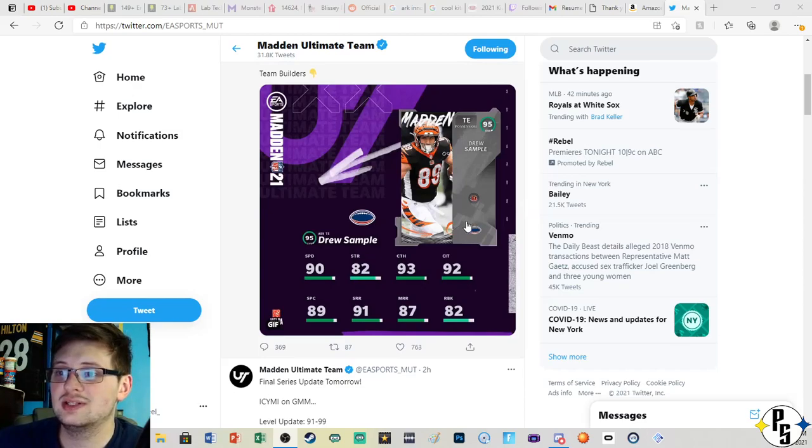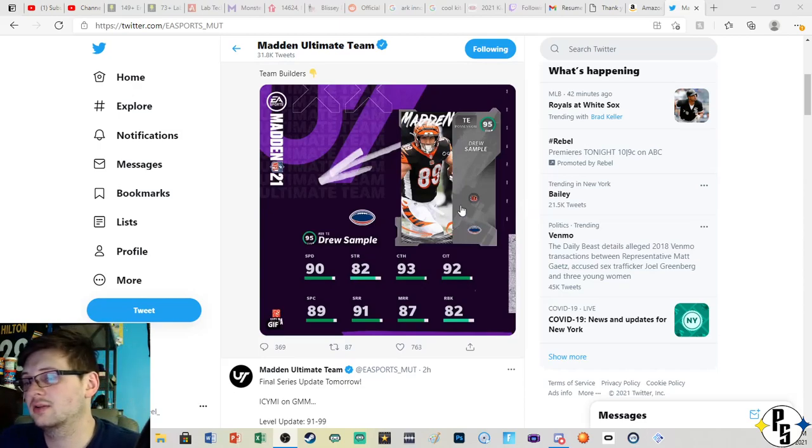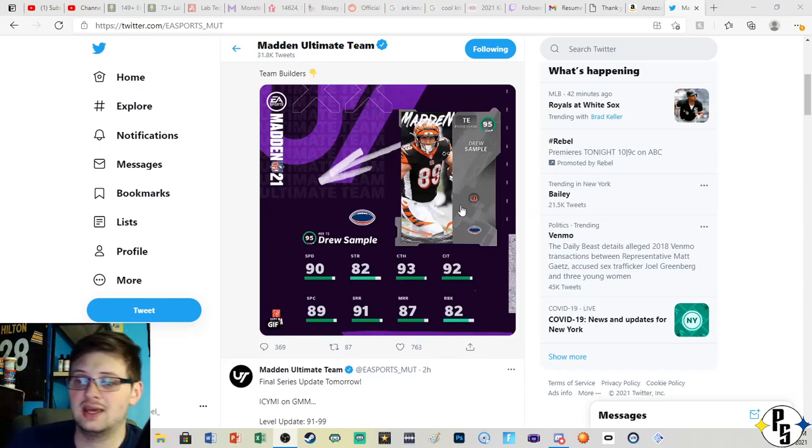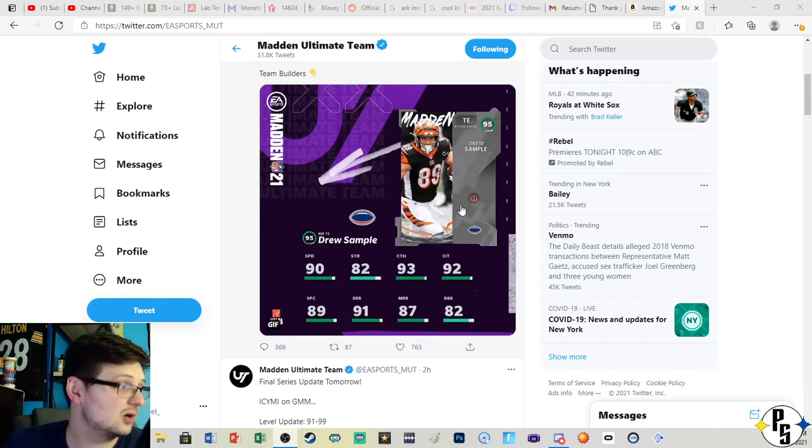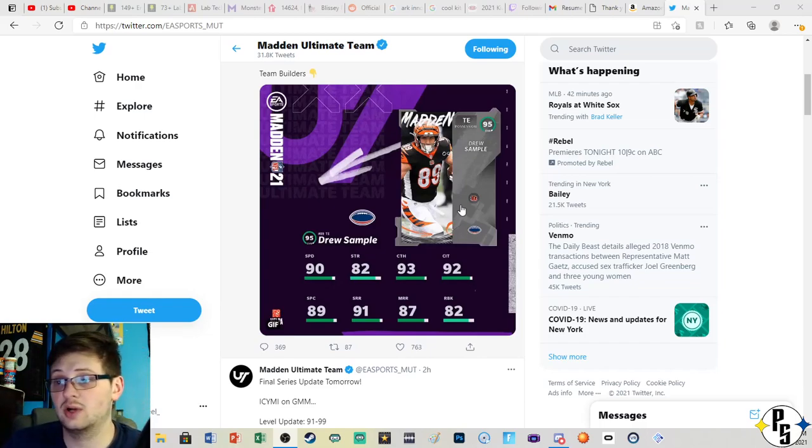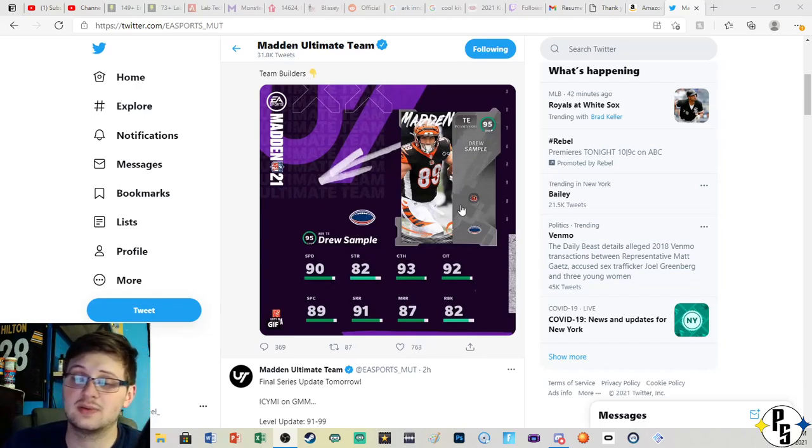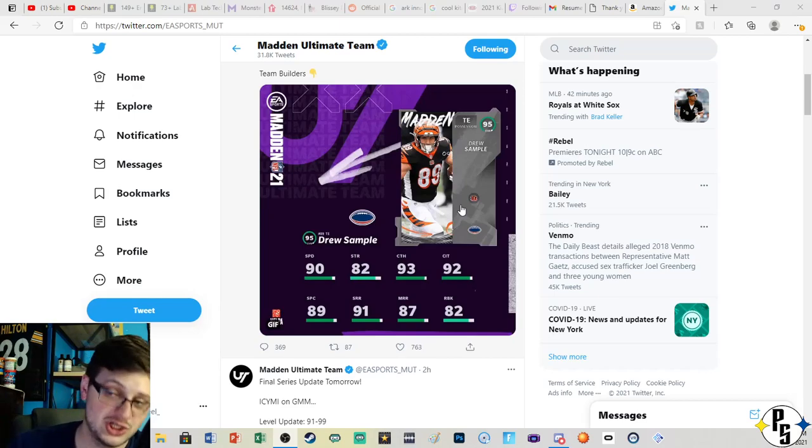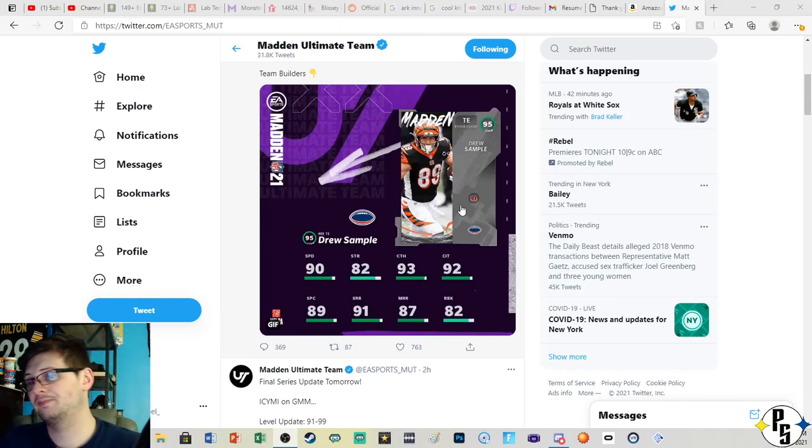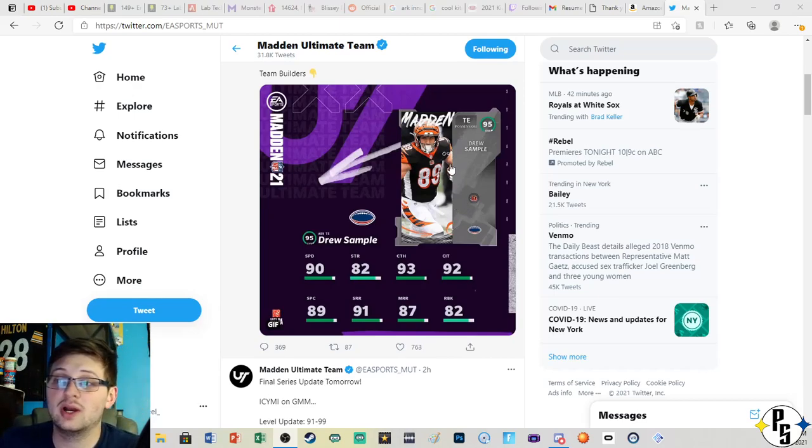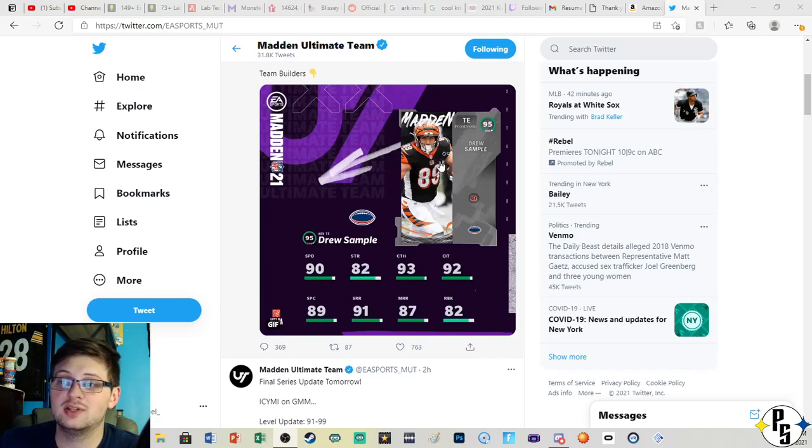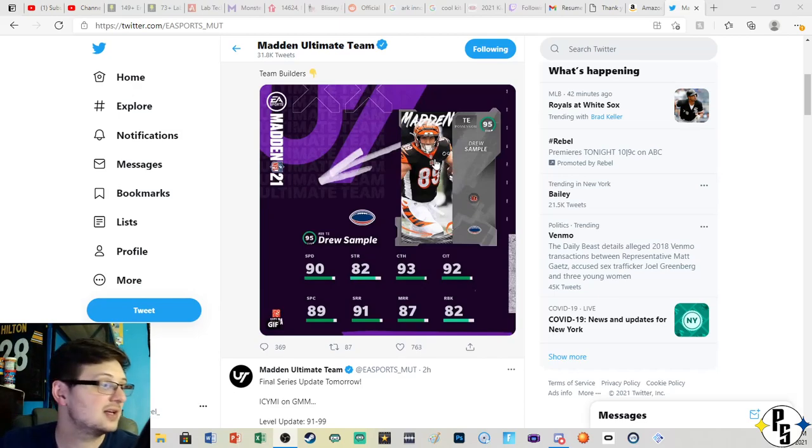We have new team builders that are coming into the game Friday, so either tomorrow or today depending on when you're watching this video. We have quite a few cards, now most of these are going to be big guys.